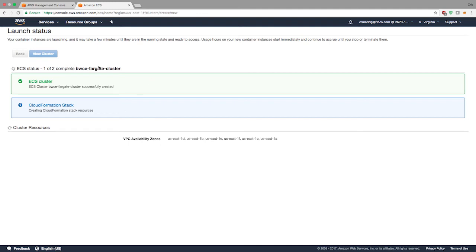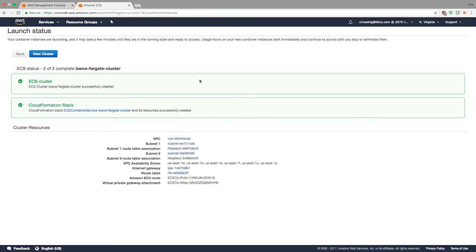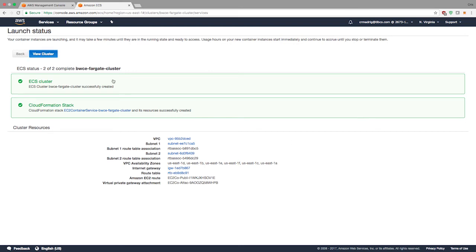Just hit create. You'll notice it's going to create the cluster and create a CloudFormation stack. It says it may take a few minutes. Now we see that the CloudFormation stack has been created. VPC, all the subnets, Internet Gateway, and route table have been generated. If I view the cluster, you'll see that the cluster is available.